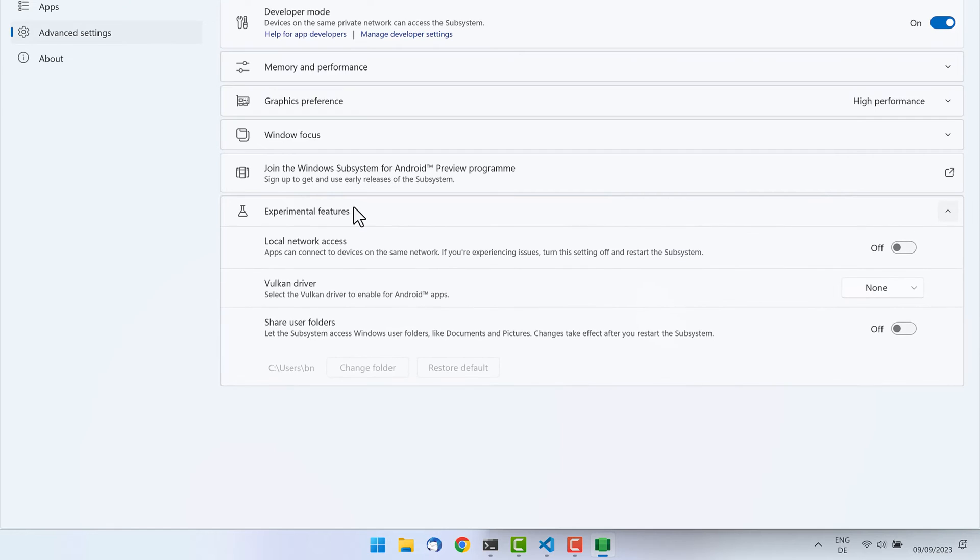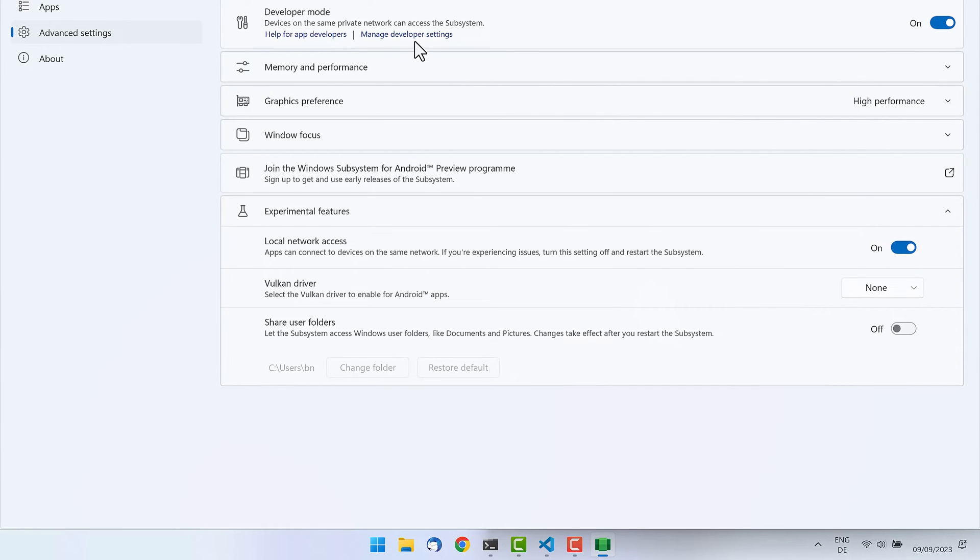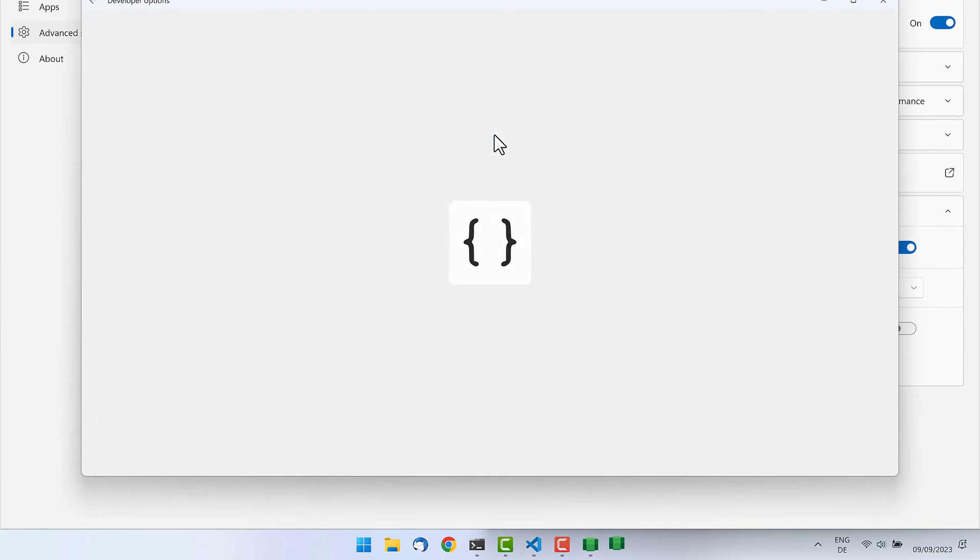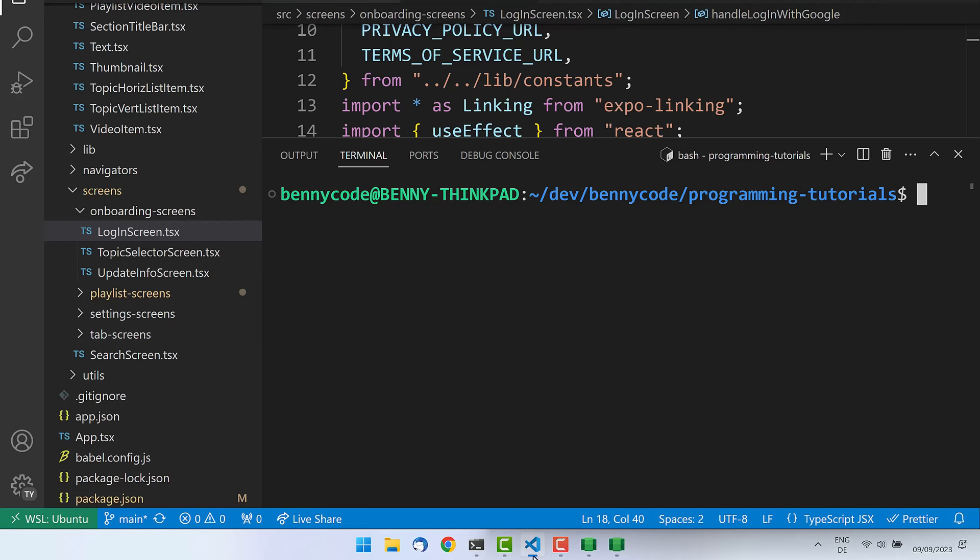And then we can check out the experimental features. In here we'll see a toggle to share the networking settings, so that's what we will turn on. And then Manage Developer Settings. If we click that button, it will lead to restarting the emulator, which we can see right now.